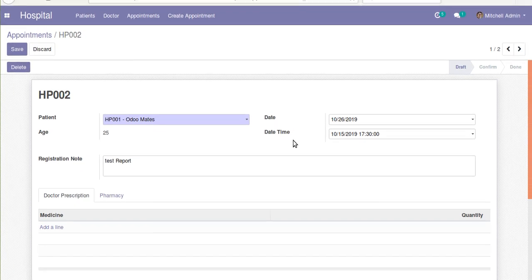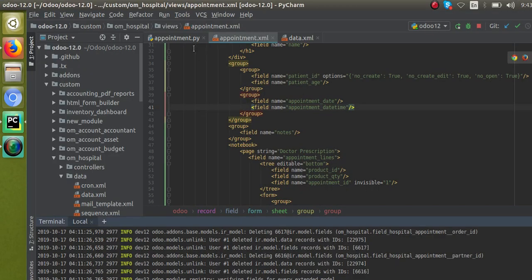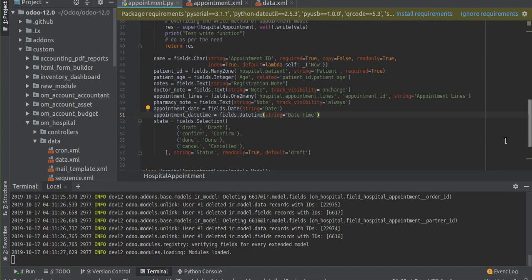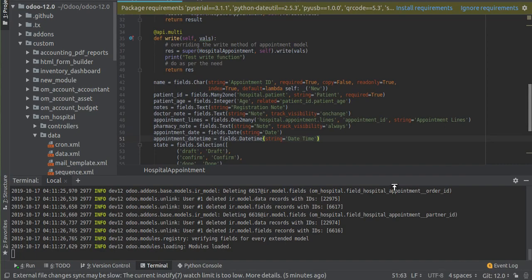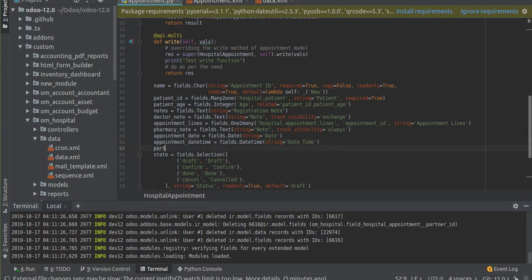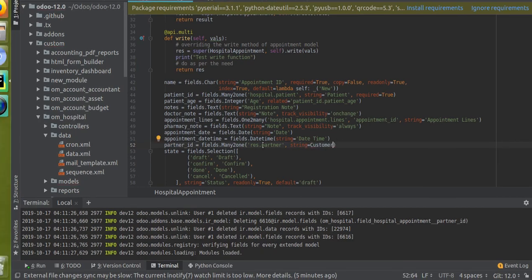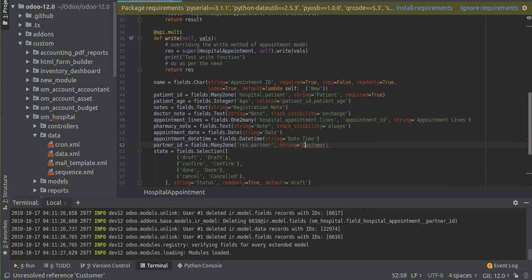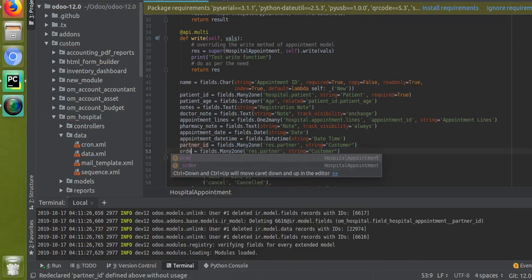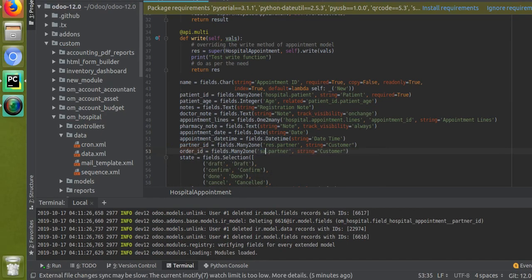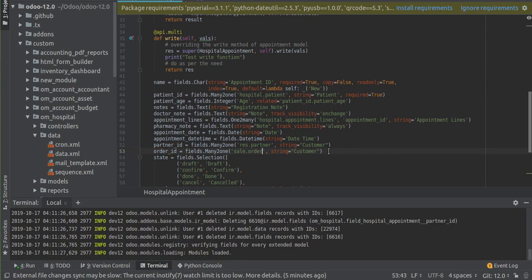Let's add two new fields inside the appointment model. I'll go to the appointment.py file — this is the model hospital.appointment. First, I'll add a Many2one field for the partner: the comodel is res.partner and the string is 'Customer'. Then I'll add a Many2one field for the sale order: name it order_id, comodel is sale.order, and the string is 'Sale Order'.